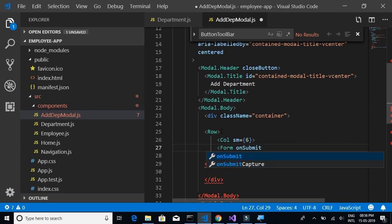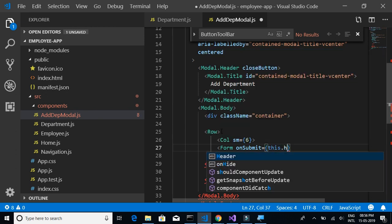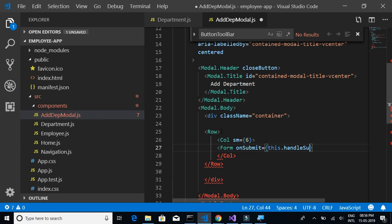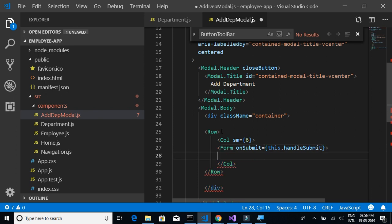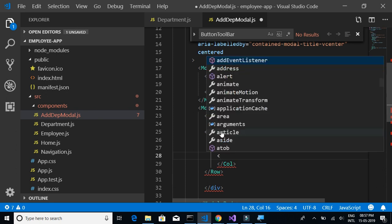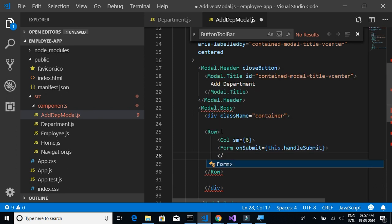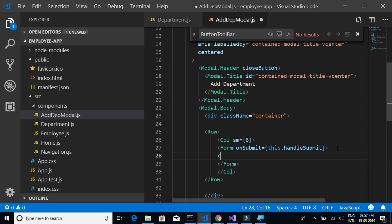Inside the column we will have a Form control. On submit we'll write a function later, but we'll give the function name as this.handleSubmit. This function will be executed on click of the Add Department button. We'll implement this function later. For now, inside the form let's have a FormGroup.